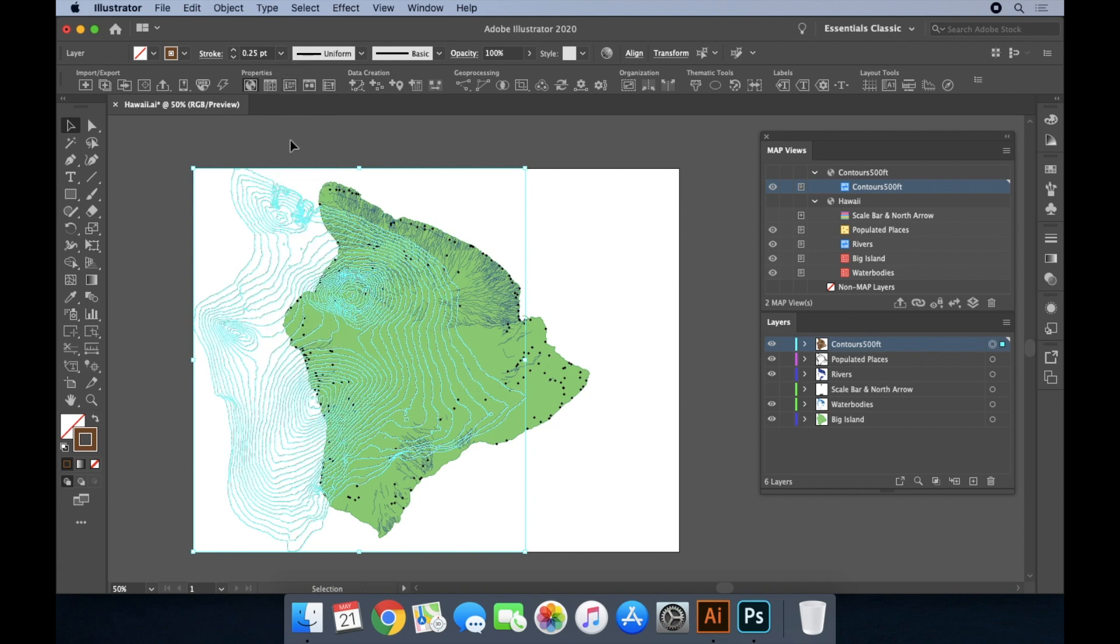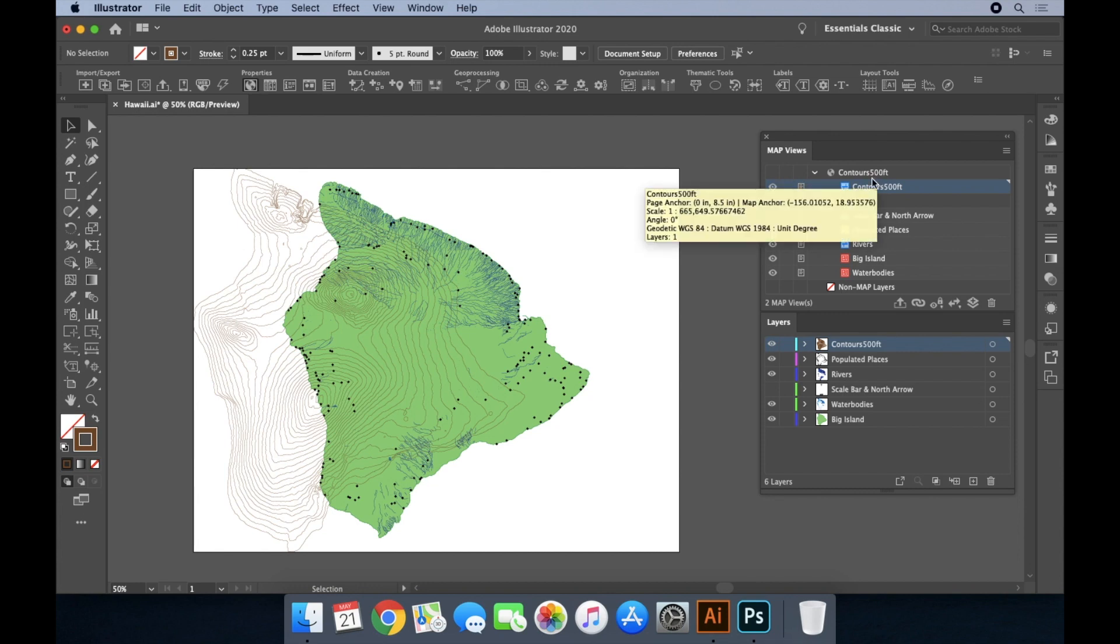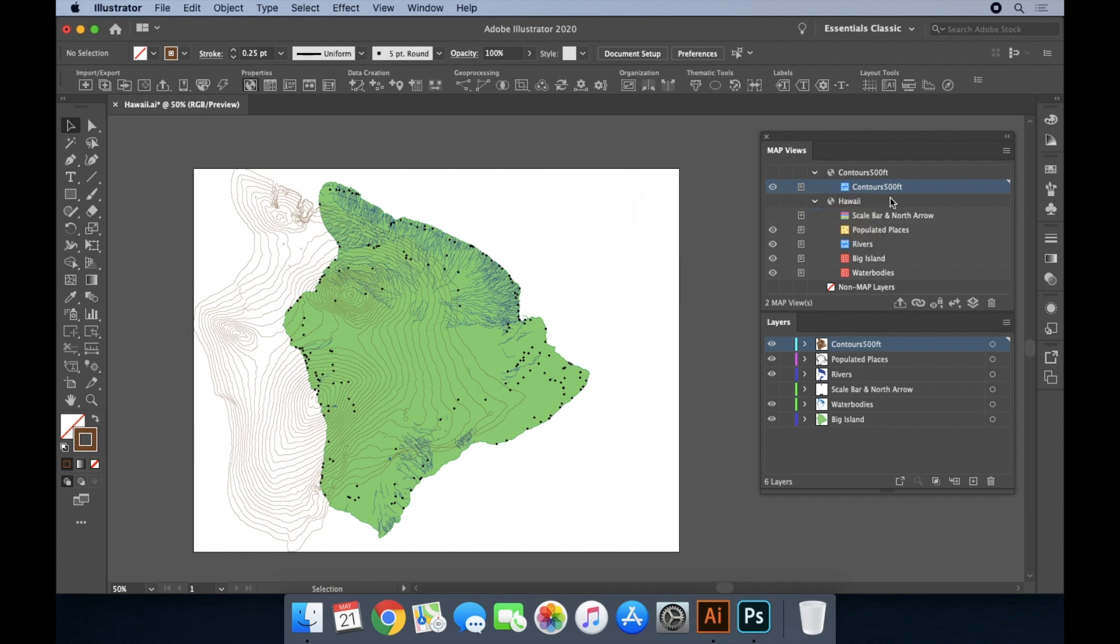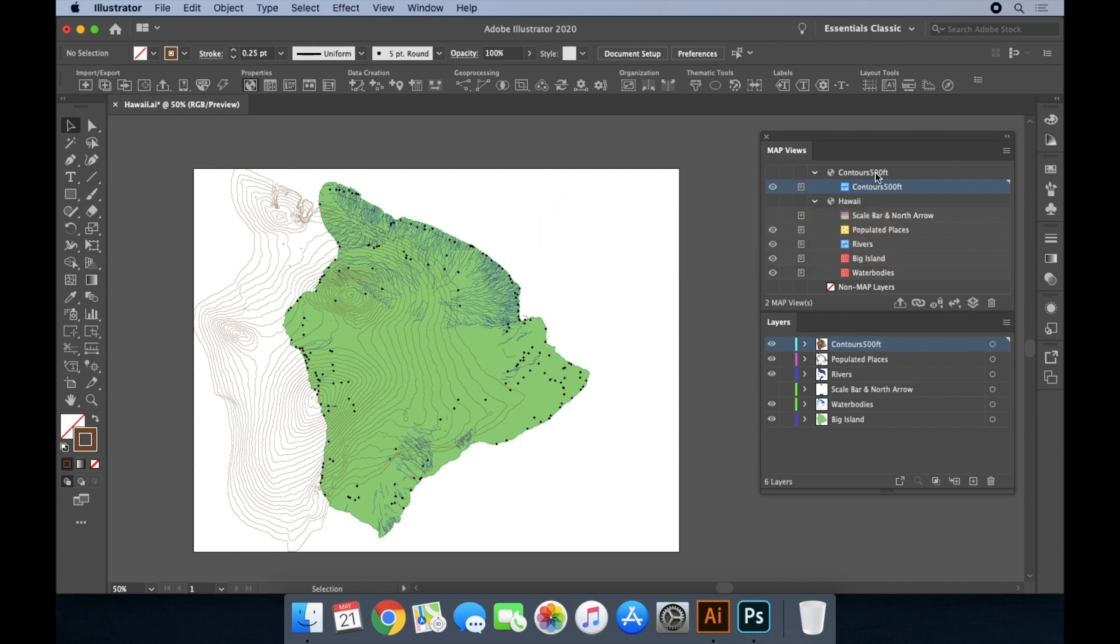Geospatial datasets have embedded information that identify where in the world they are located, known as coordinates. An example of these are latitude and longitude. These coordinates are defined by what is known as a coordinate system and map data can come in any number of different coordinate systems. Map views can be thought of as map layer containers and can only have a single coordinate system assigned to it at any given time.